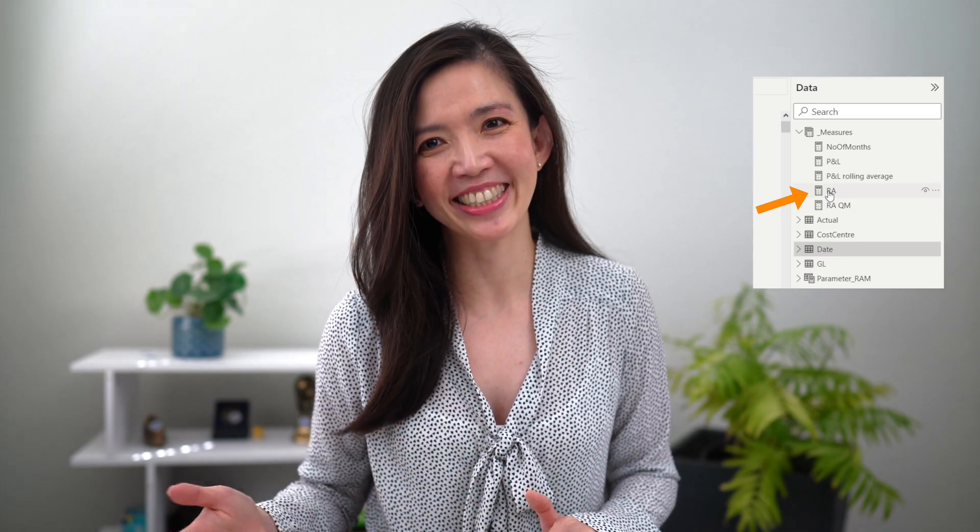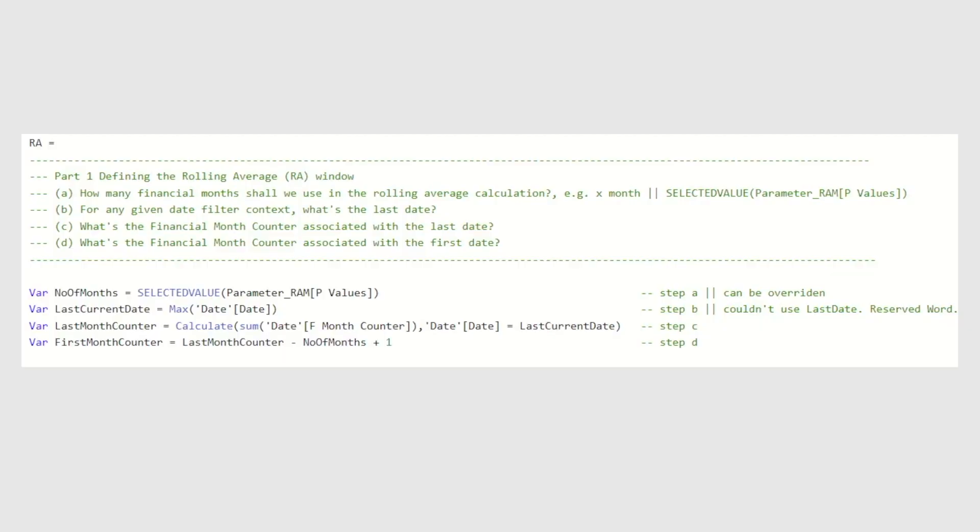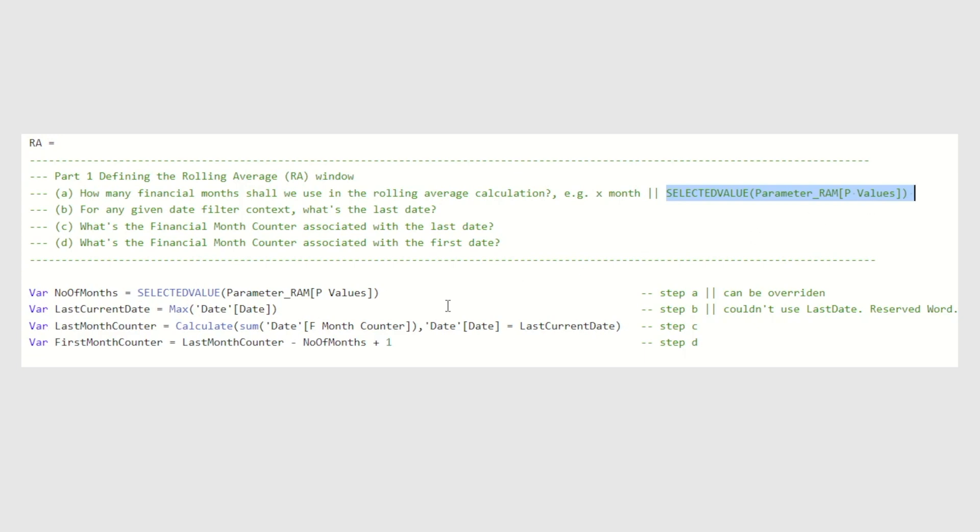Now that we have finished the preparation of our date table, let's take a closer look at our rolling average DAX measures. This is the rolling average DAX that I have written. And I have split my DAX into two parts. Part one is the section where we are defining the rolling average window. How many financial months shall we use in the rolling average calculation? Is it three months, 12 months, etc.? In this instance, I have chosen to use selected value from a parameter table p-values field. This is optional. If you want, we can override this with just 12 for 12 months or three for three months. We don't have to use parameter table.